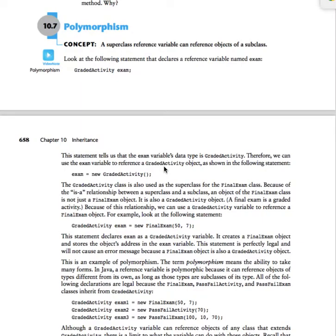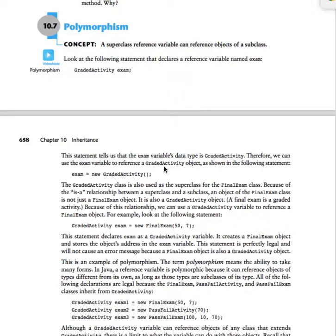Hi guys. If you recall at the beginning of the course we talked about how Java was based on three pillars: Encapsulation, inheritance, and polymorphism. Well today we're going to talk a little bit about polymorphism.